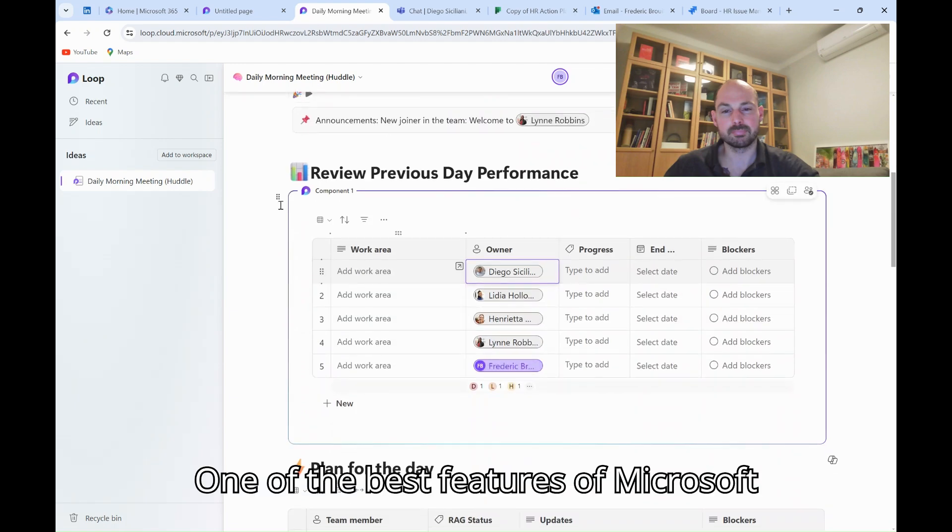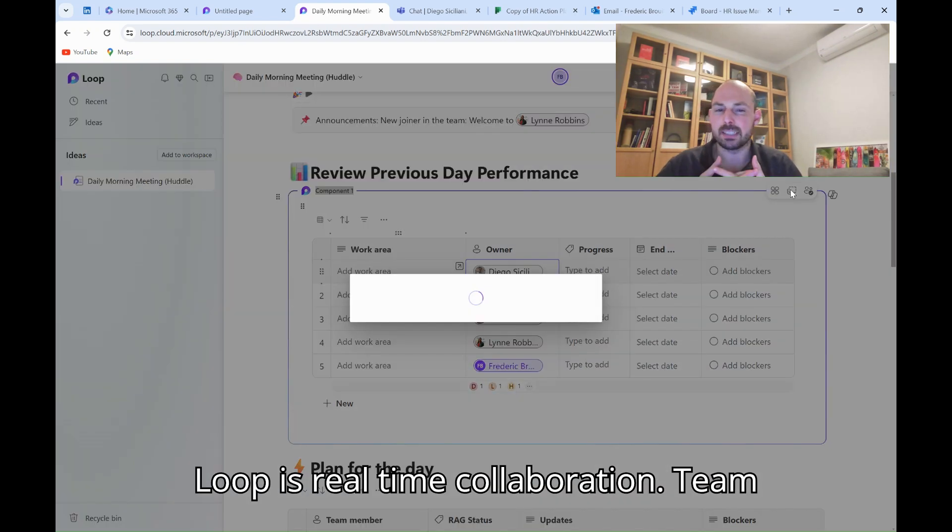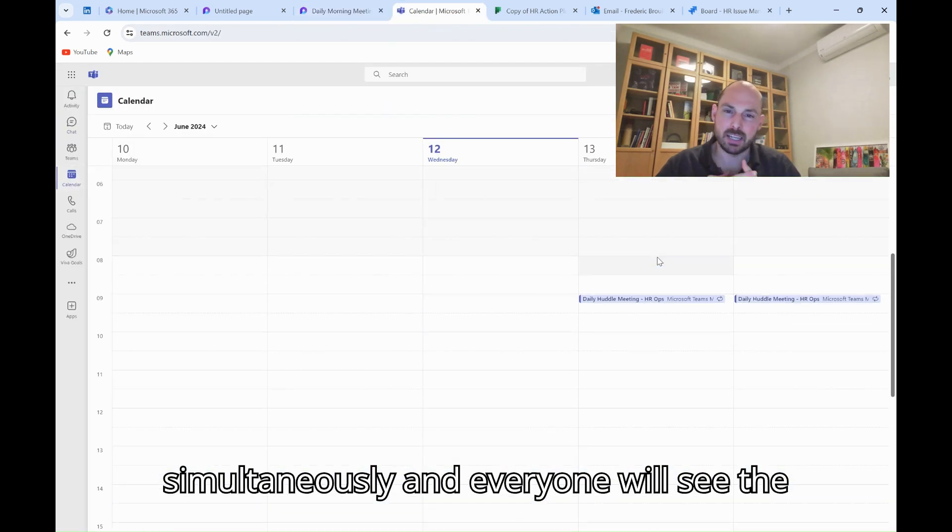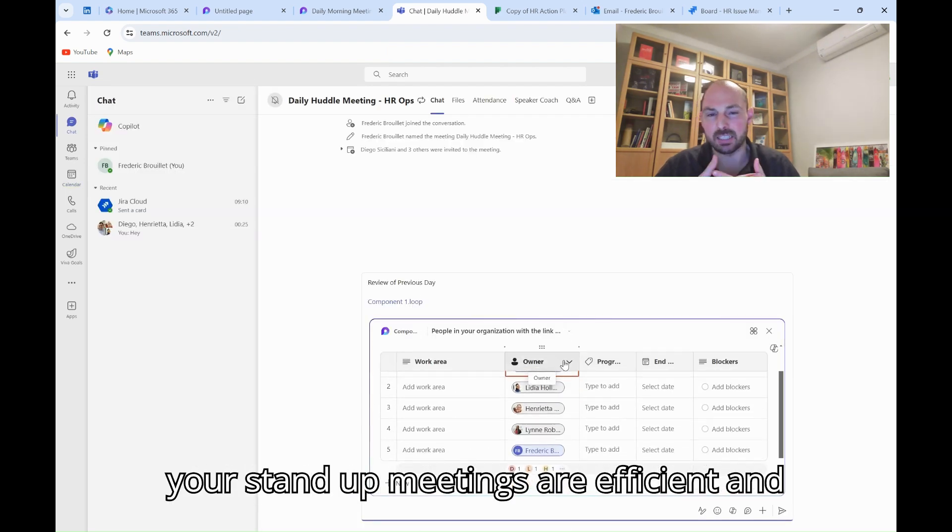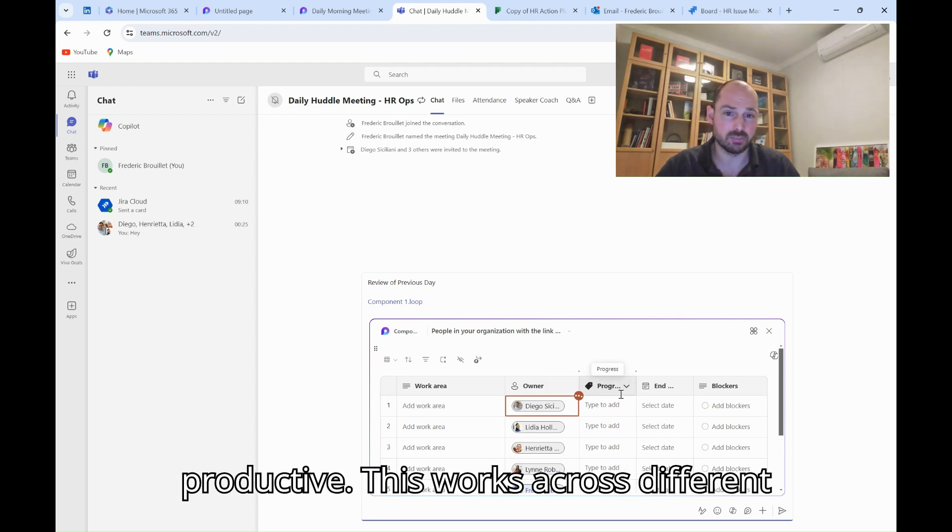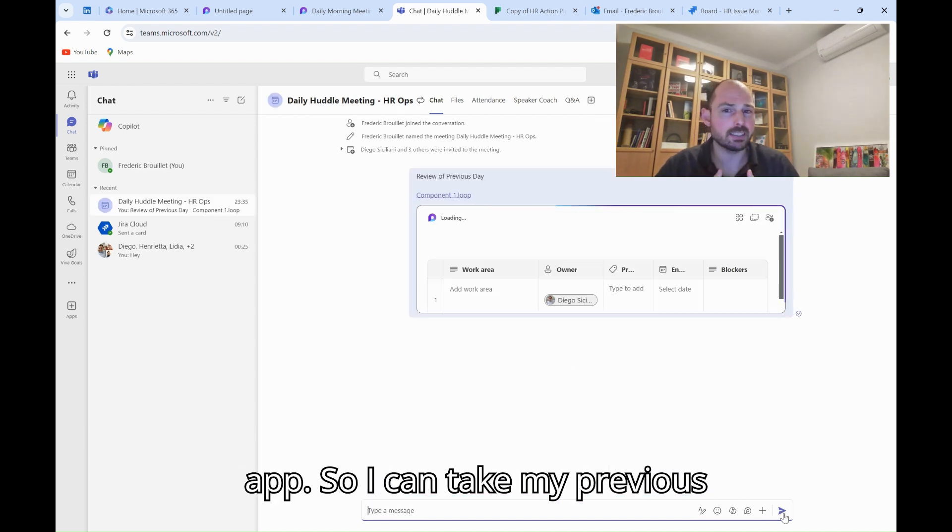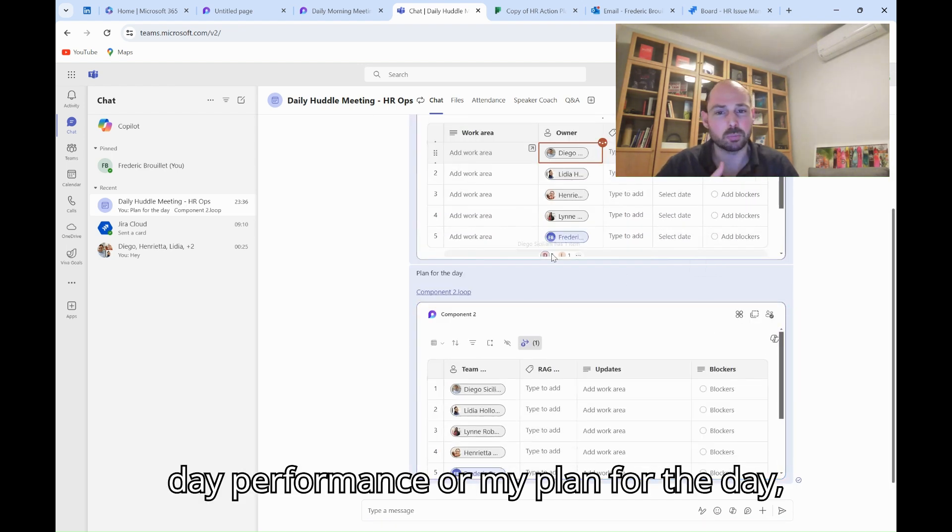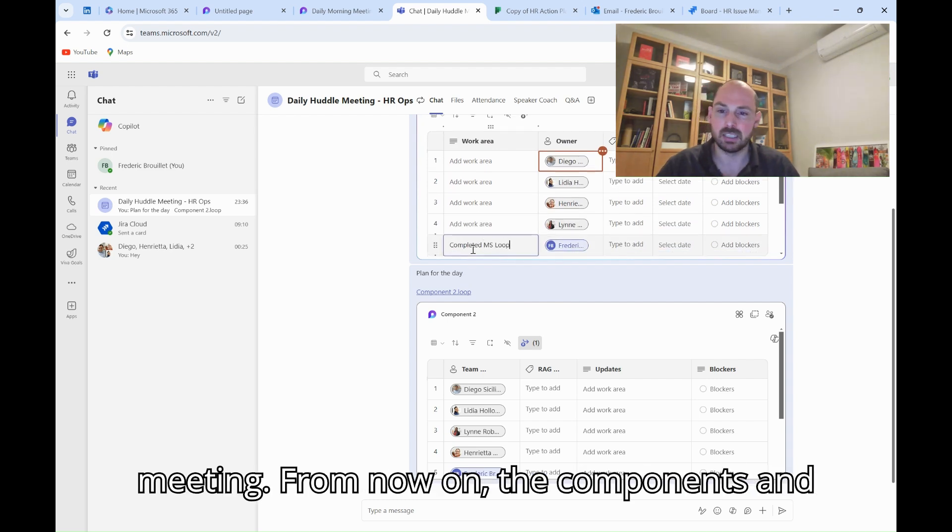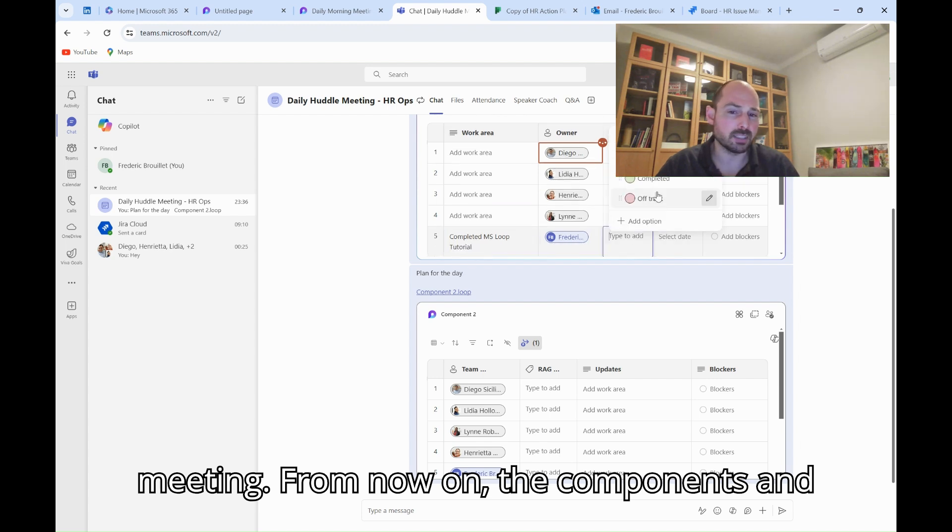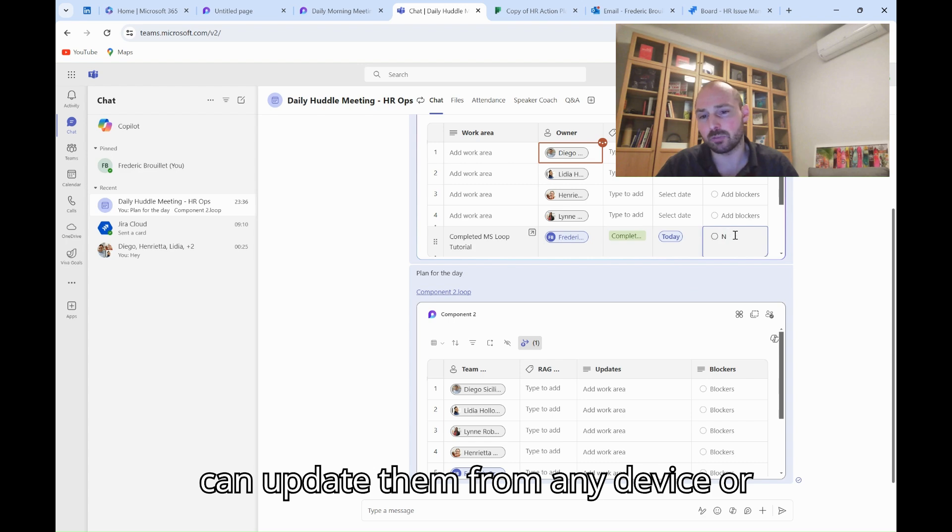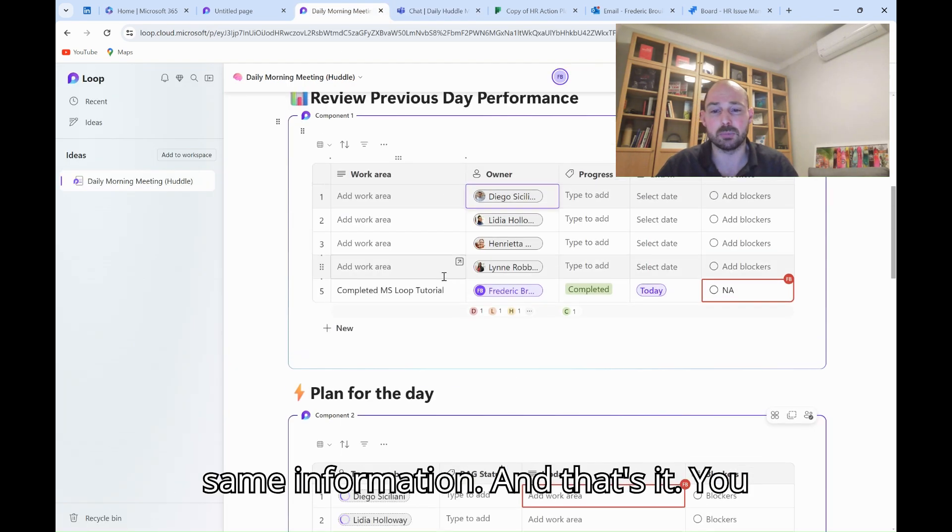One of the best features of Microsoft Loop is real-time collaboration. Team members can update their sections simultaneously, and everyone will see the changes in real-time. This ensures that your stand-up meetings are efficient and productive. This works across different apps, so I can take my previous day performance or my plan for the day, add it as a component, and simply paste this component in the team chat of my daily meeting. From now on, the components and the stand-up whiteboard are in sync. I can update them from any device or application. They will always display the same information.